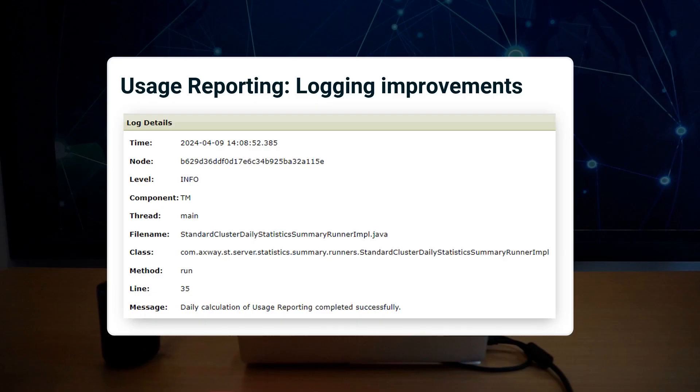This update also adds new server log messages at info level, indicating the start and end of the usage report calculation and generation, both manual and automatic. On the screen here, you can see the message that was logged once the daily calculation completed successfully.